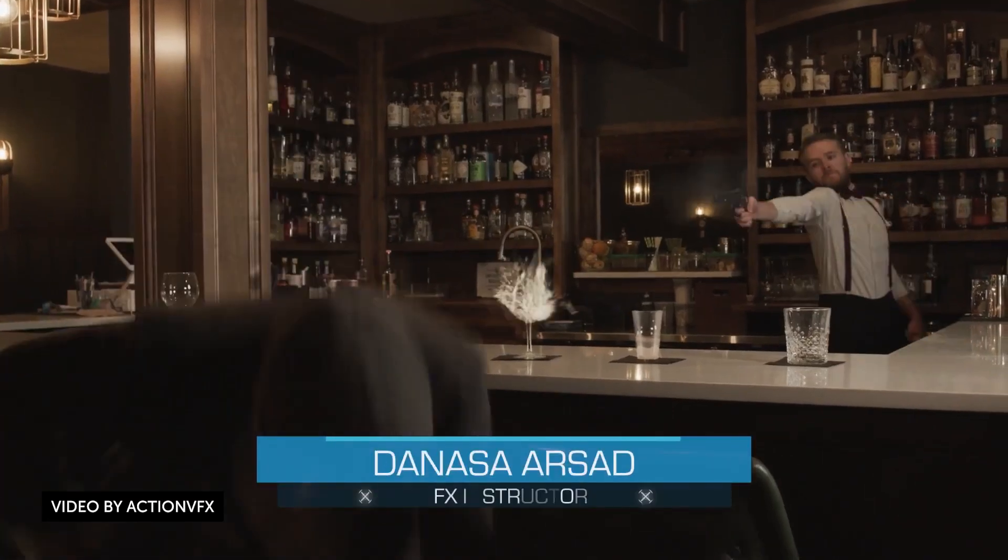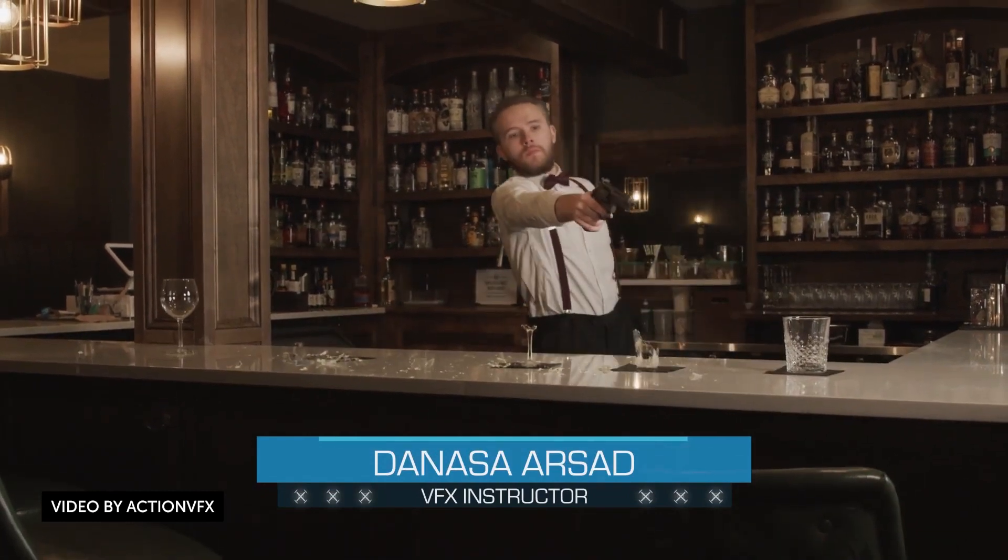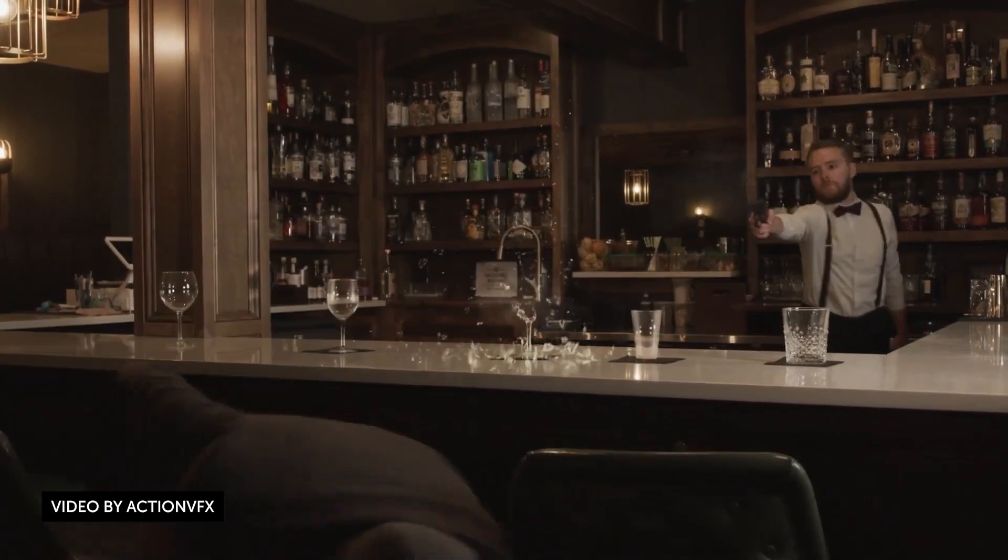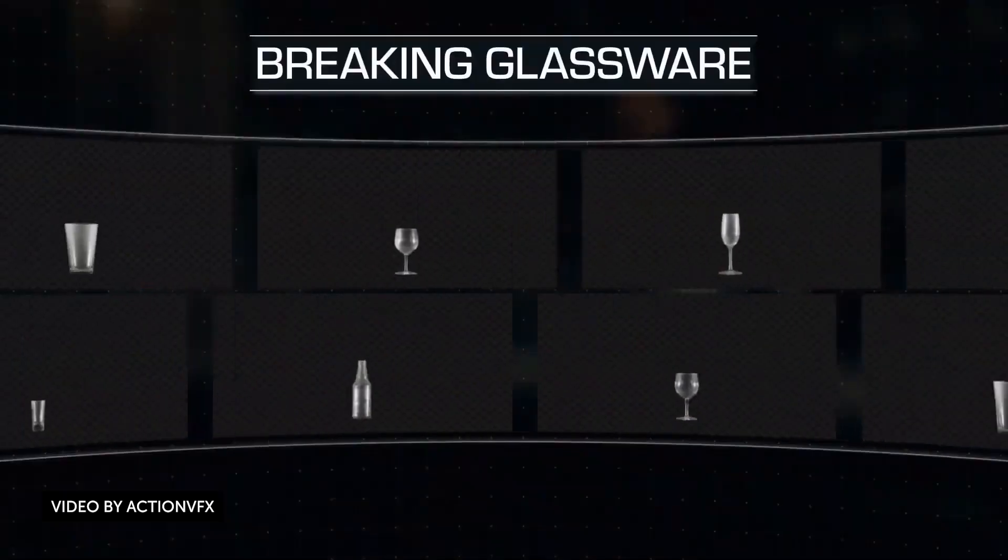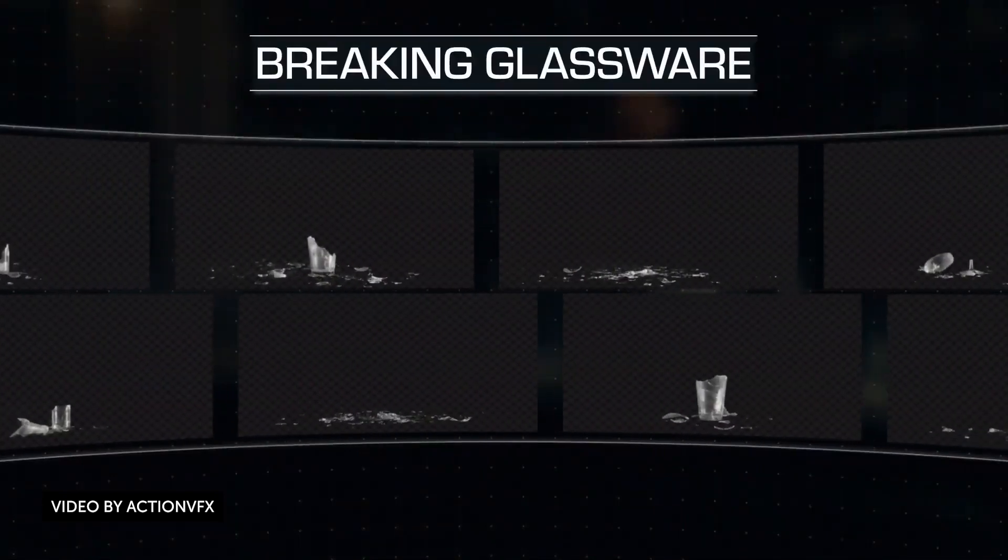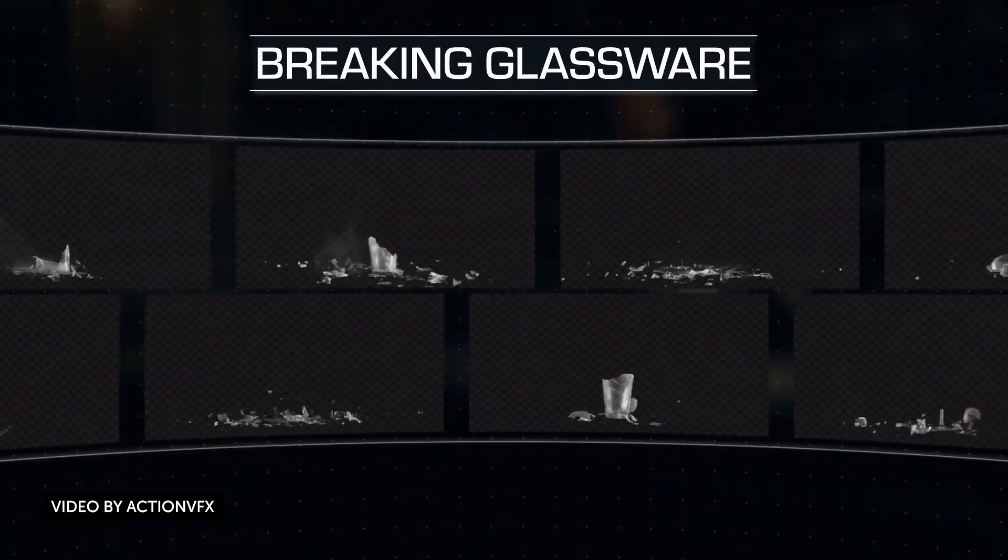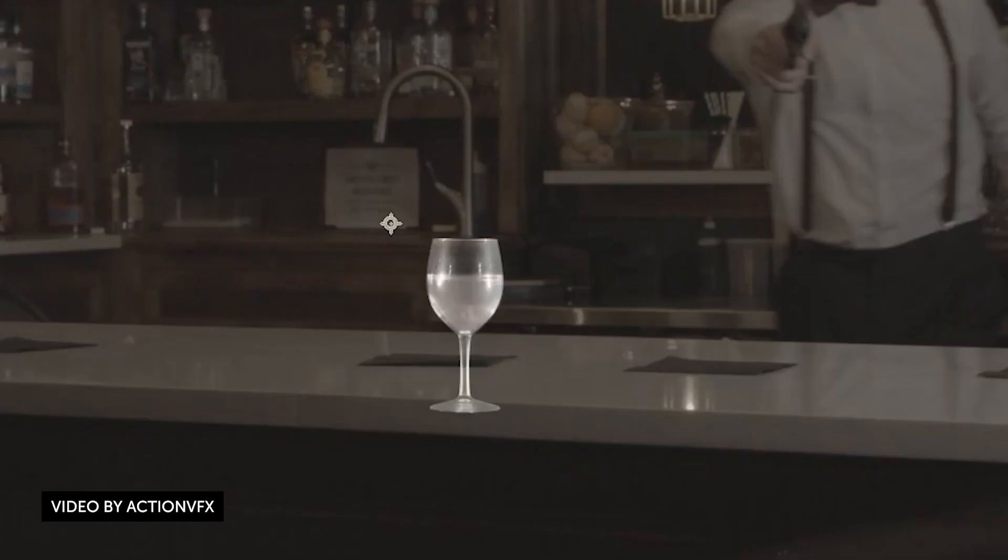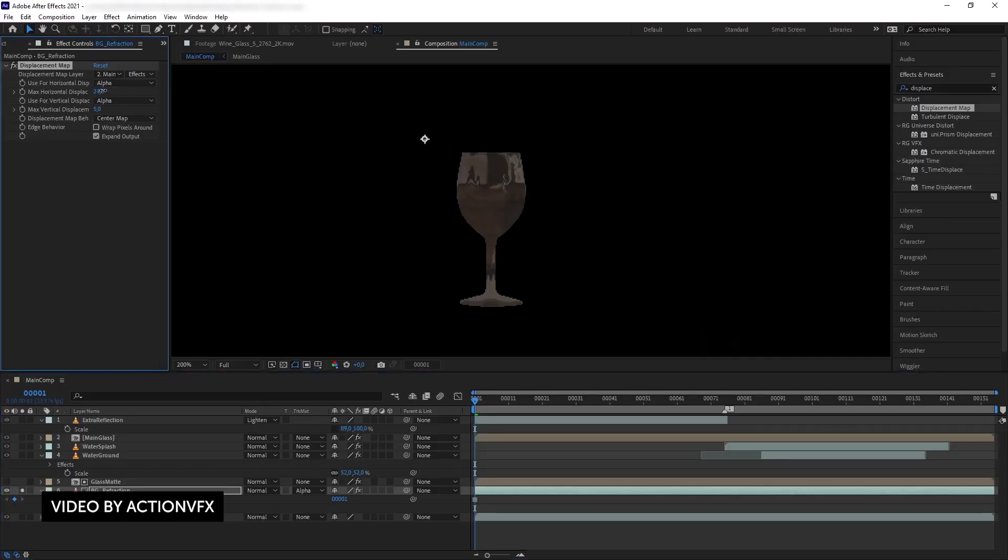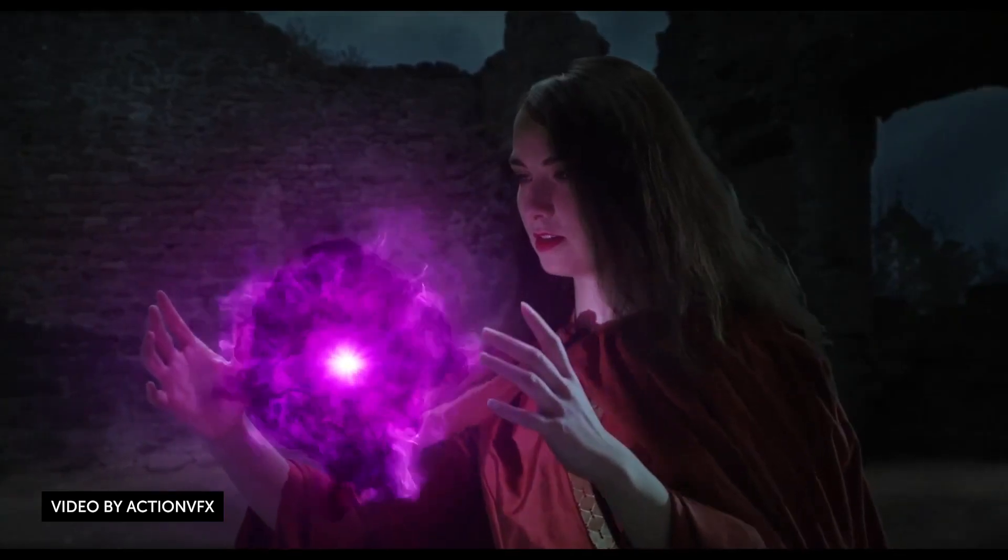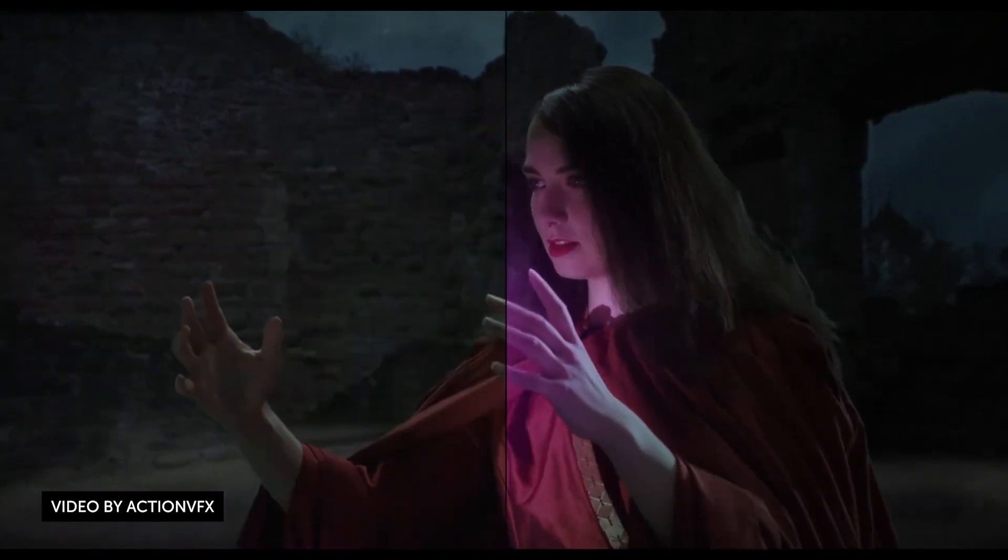Lastly, your friends over at ActionVFX have released three new awesome tutorials. One is compositing realistic breaking glassware, so you learn how to composite realistic glassware breaking, creating realistic glass refraction, using references to create matching reflections, adding splash liquids, color correction, and much more.